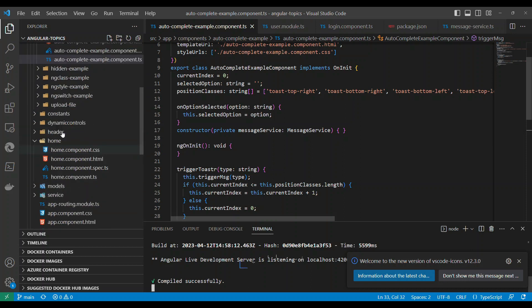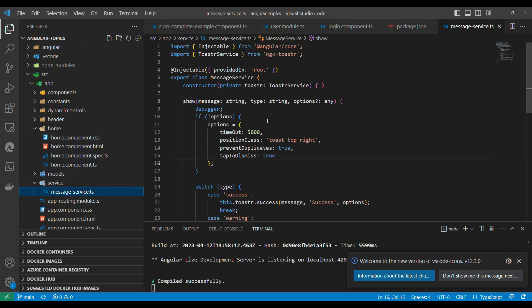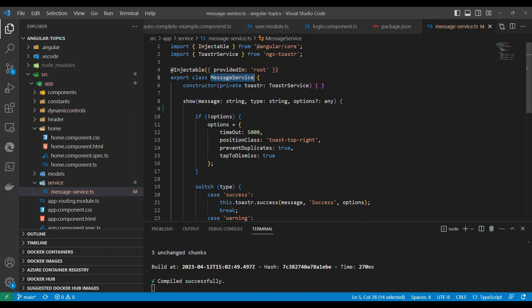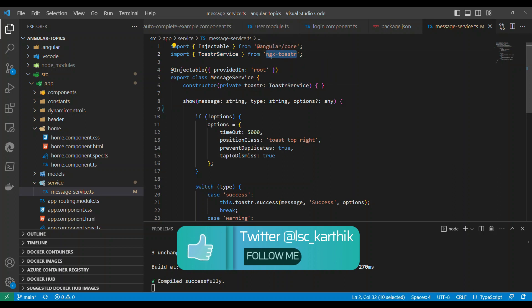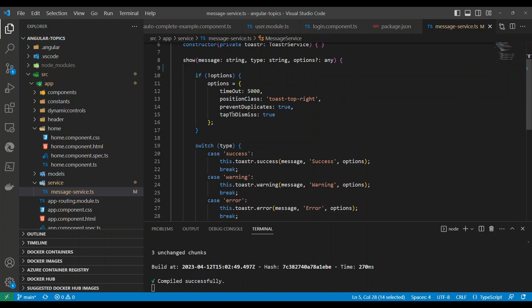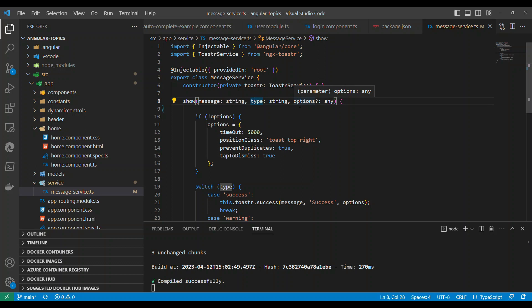If you go to the service, it's very simple. I named it MessageService, and in the MessageService you inject the toaster service. For that you just need to install ngx-toastr. Once you install it and inject the service, in this custom service we have a method called show() which accepts three types of parameters: the message you want to display, a type (which could be success, warning, info, or danger).